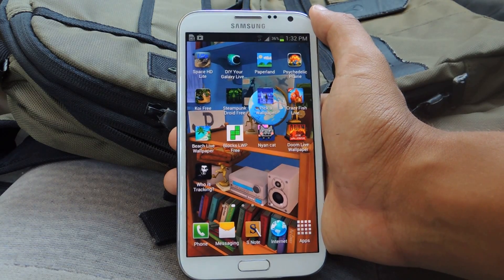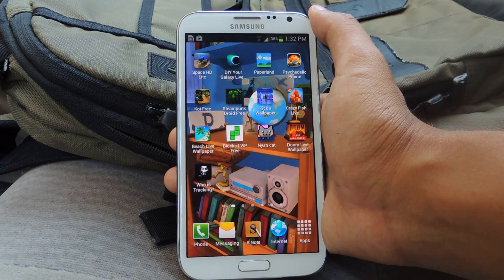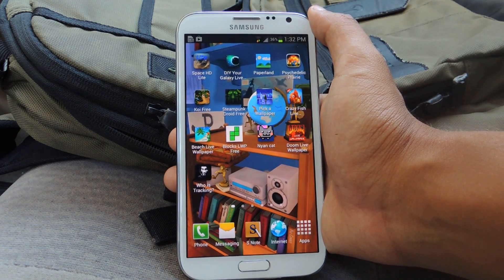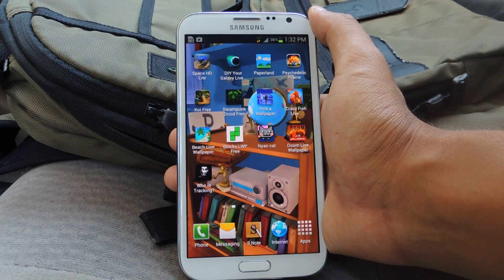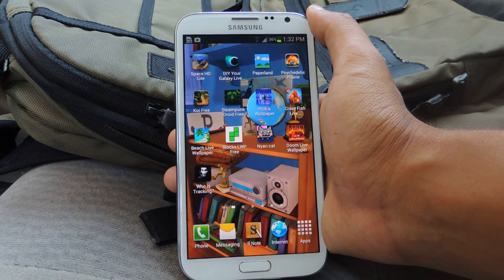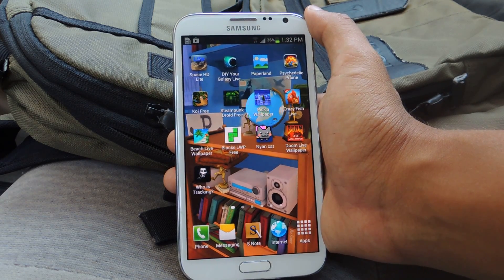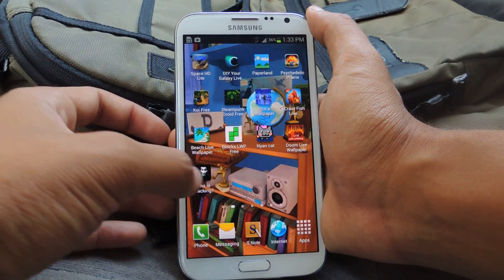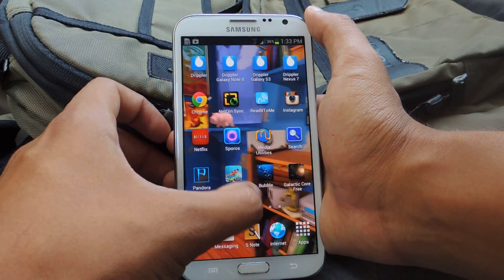Hey guys, it's Nelson with Galaxy Note 2 Soft Modder, and today I'm going to be showing you an app that shows you which applications are tracking you. The app is called Who is Tracking? You can find it in the Play Store.